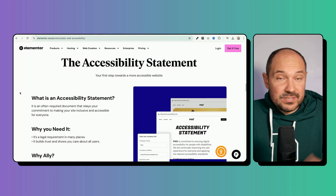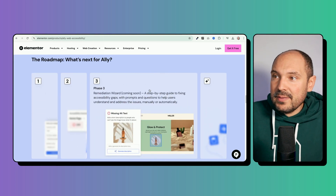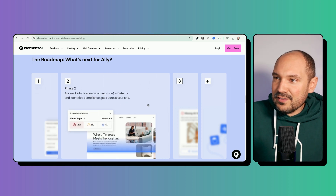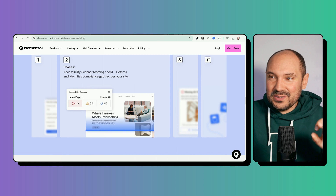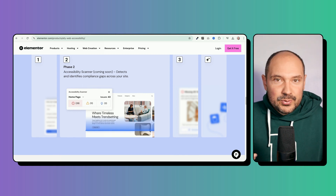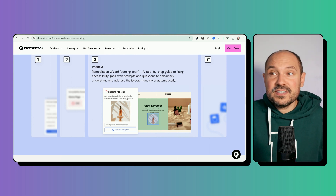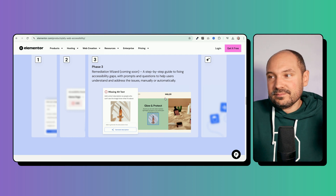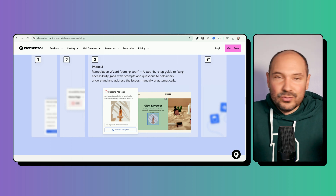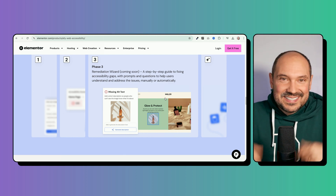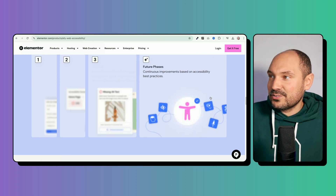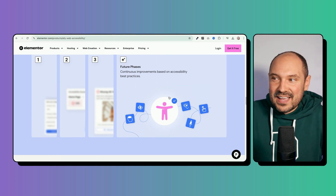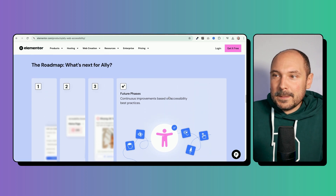There is also a roadmap for the plugin with multiple phases. Phase 1 includes the usability widget and accessibility statement. Phase 2 includes an accessibility scanner that scans your website and tells you where you can improve. Phase 3 features a remediation wizard powered by AI that will tell you how to fix accessibility issues on the fly — for example, if images are missing alt text, it will ask if you want to generate one.